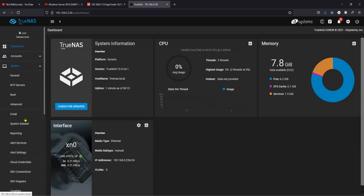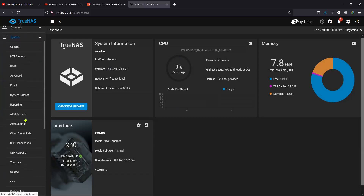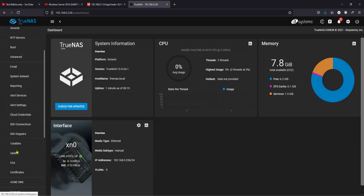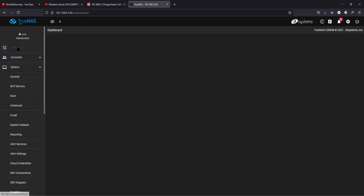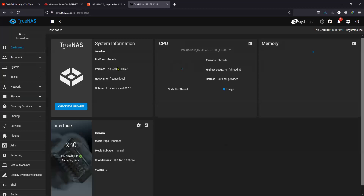I knew that if anything goes wrong, I still have the configuration to fall back on. As you can see, the current train is version 12, and you can see the same thing on the dashboard as well.